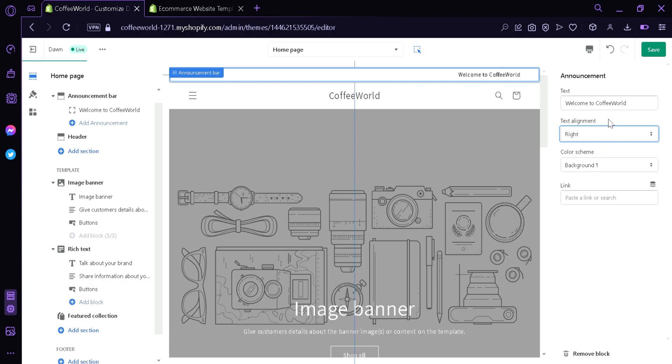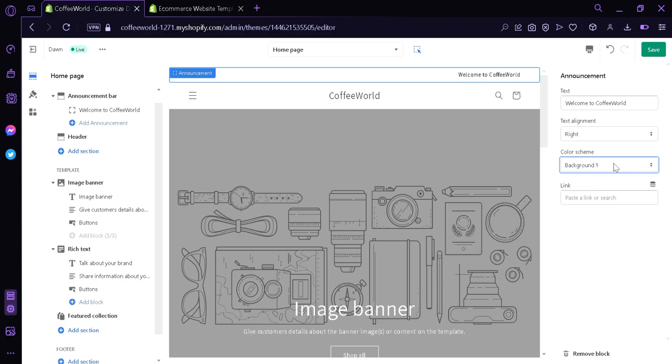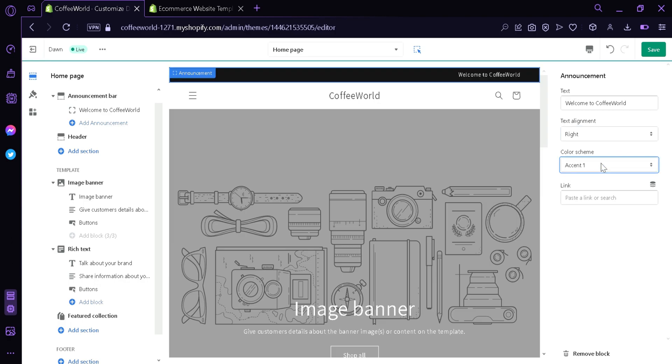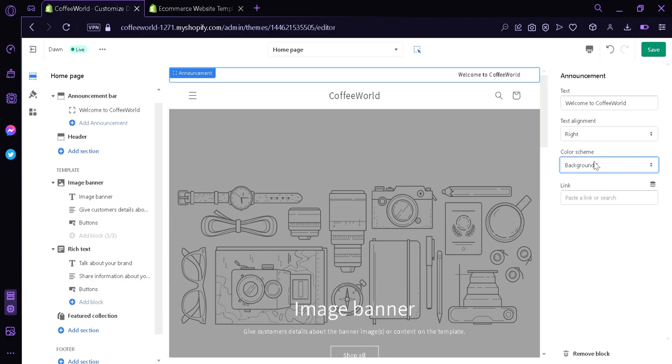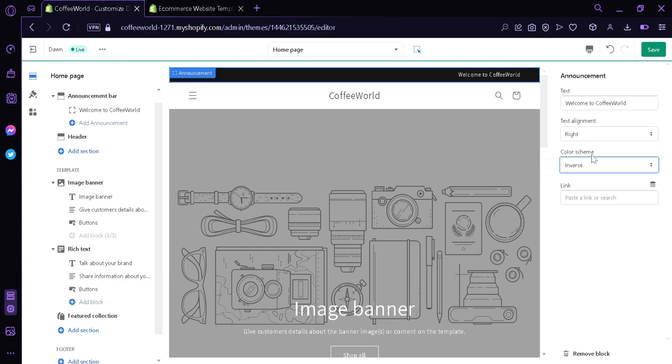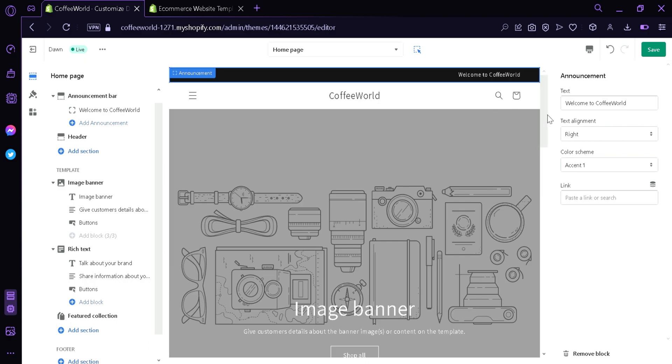We're going to have it on the right side. We can also change the color scheme of the background. We can have accent 1 which is black, we can have accent 2 which is blue, we can have the first background which is white, background number 2 which is grey. We're going to pick, or we can have inverse which is the inverse of the color white. I'm going to pick the accent 1 because it's the color that I like.